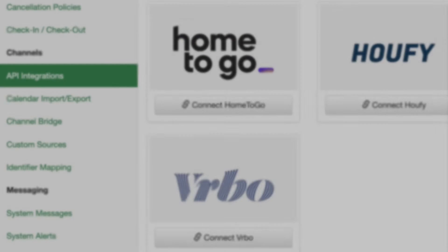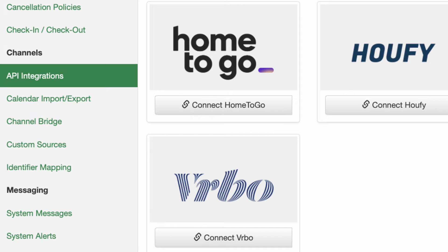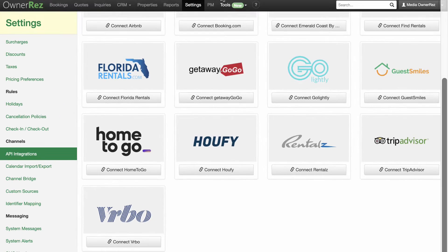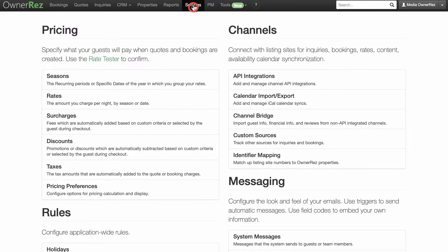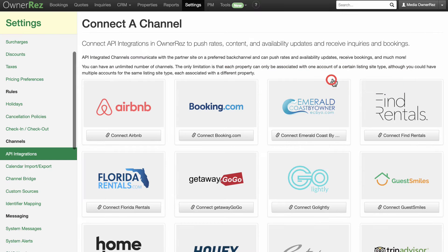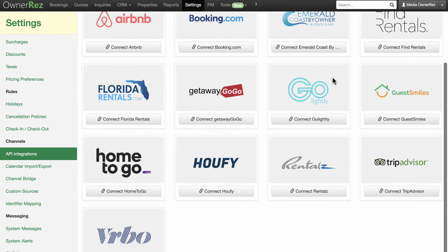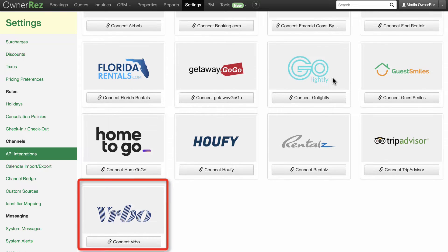The first step in connecting your OwnerRes account to your Vrbo account is to configure the Vrbo API integration rules. Go to Settings and under the Channels section, click on API Integrations, then click the Connect Vrbo link.